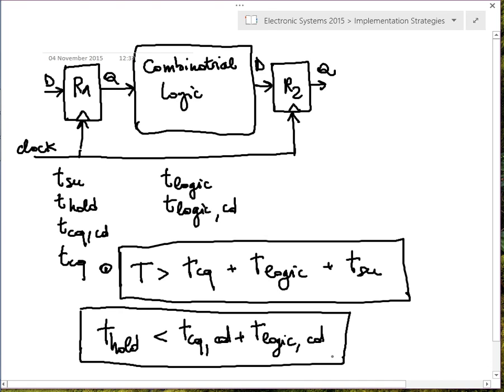This is why it's called the contamination delay — if the contamination delay is too small and this inequality is not satisfied, before R2 has completed sampling the input changes, and you do not have stable valid data in R2. In the ideal case these two inequalities give: (1) a minimum bound on the clock period — a performance limitation — and (2) a design constraint requiring small T_hold.